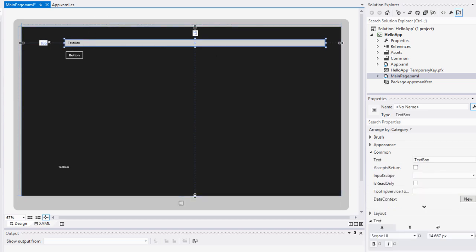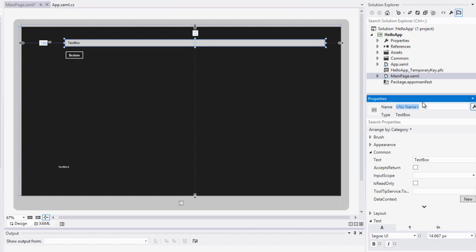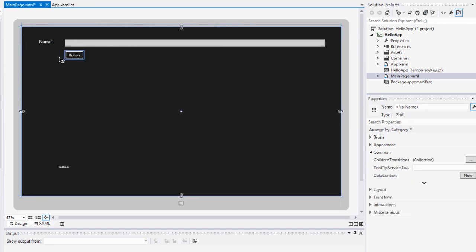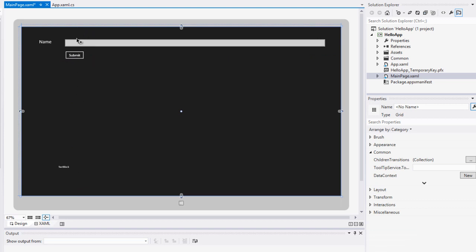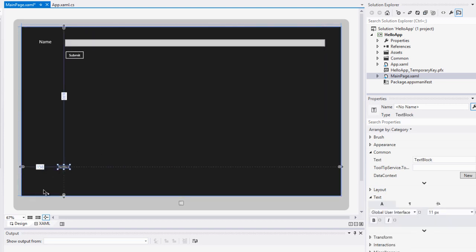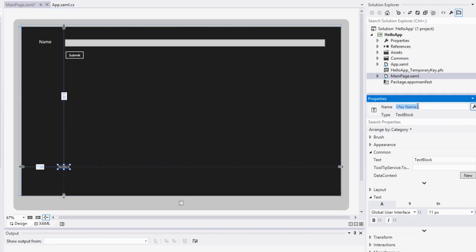Now let's change some properties of our text box. I'm going to give it the name 'name text box'. This is different from the name label because this is a text box. In the text attribute I'm going to leave that blank. Now let's go to our button. In the name attribute, I'm going to call this 'submit button'. And in the content attribute, I'm going to type 'submit', so the button will display the word submit.